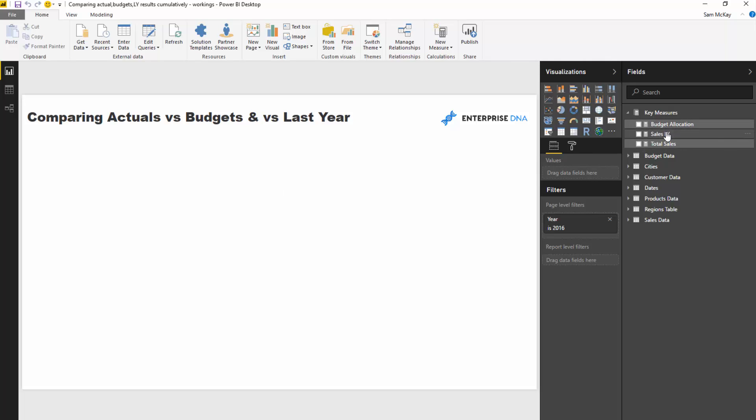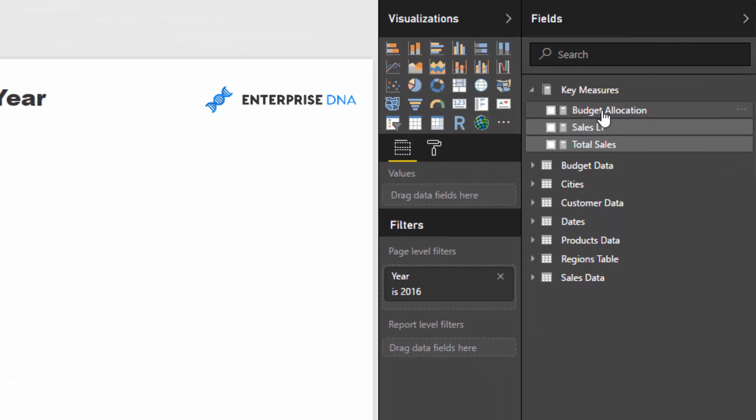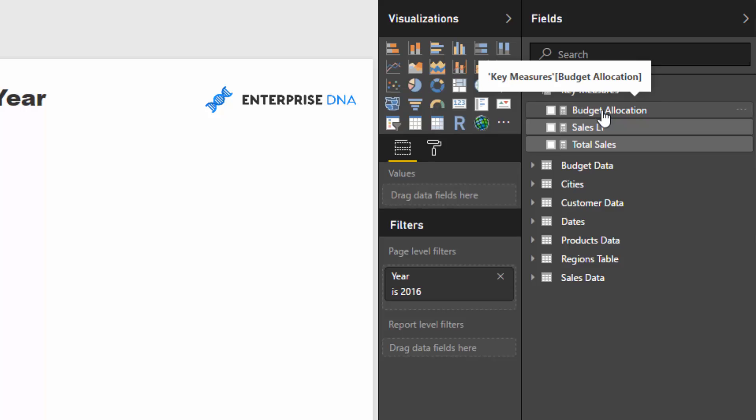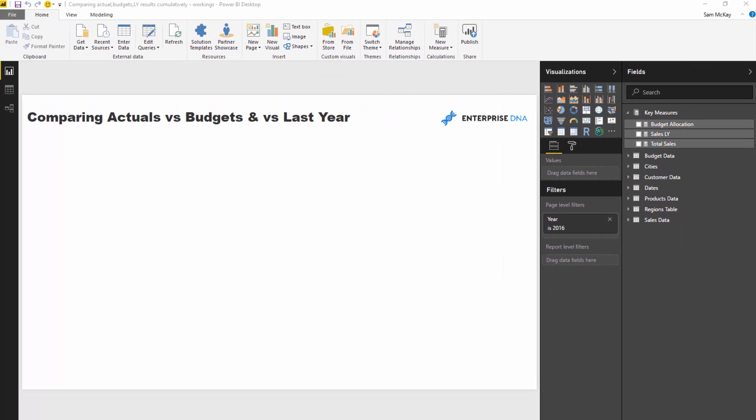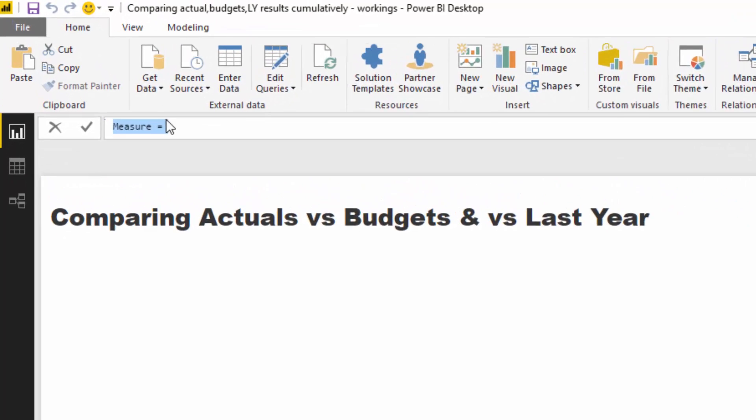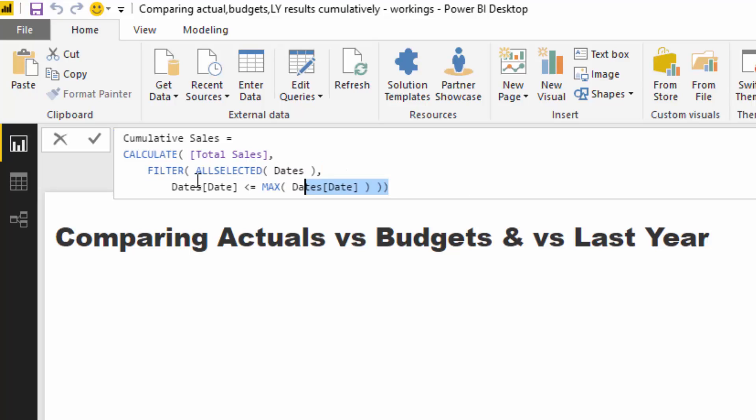And so if I created a table of all of these information, all of these data points, then we're going to see each individual result for that particular day, but we want to cumulatively, we want to cumulatively. So what we're going to do is I'm going to create another measure and I'm going to calculate my cumulative sales. Now I haven't written it out here, I'm just showing you what it is because I've covered it a number of other times.